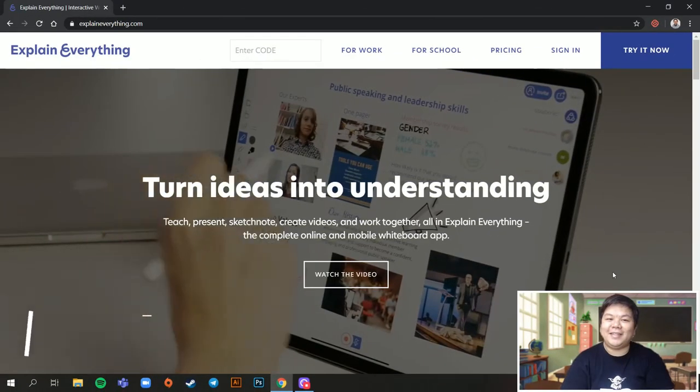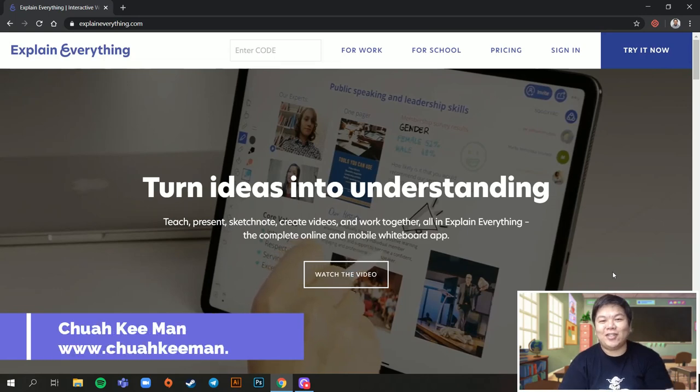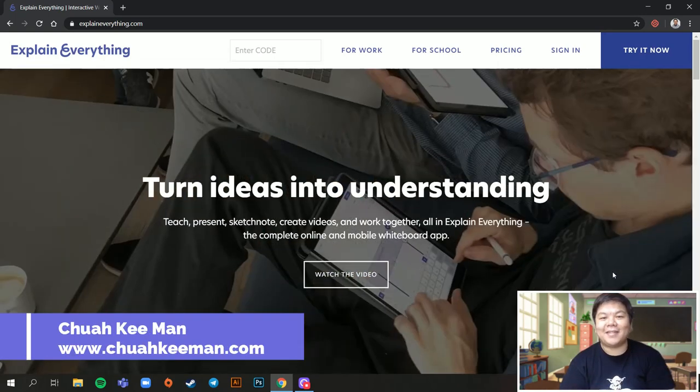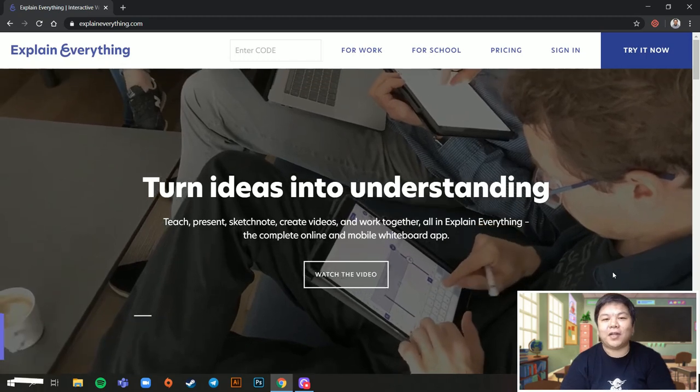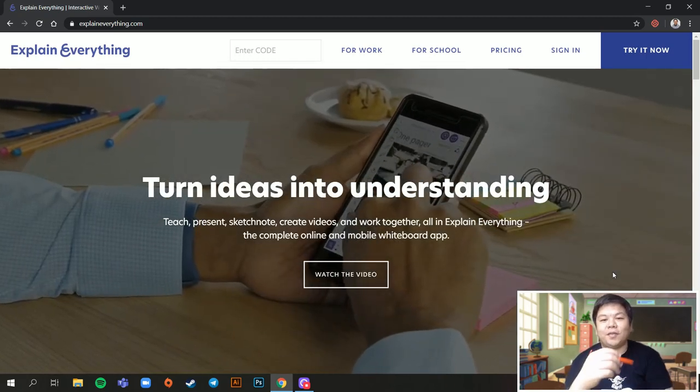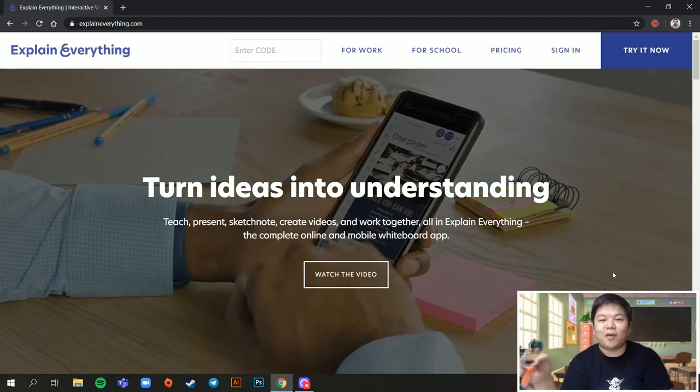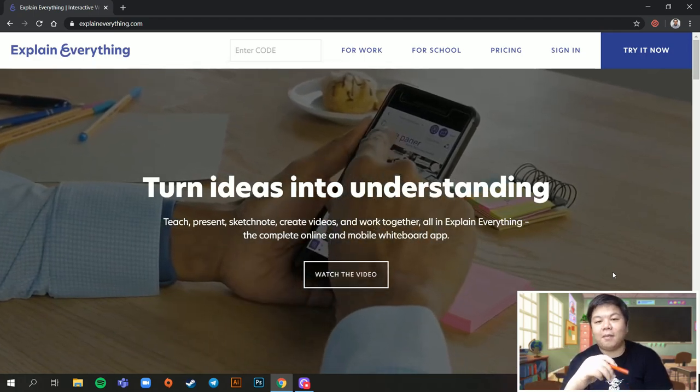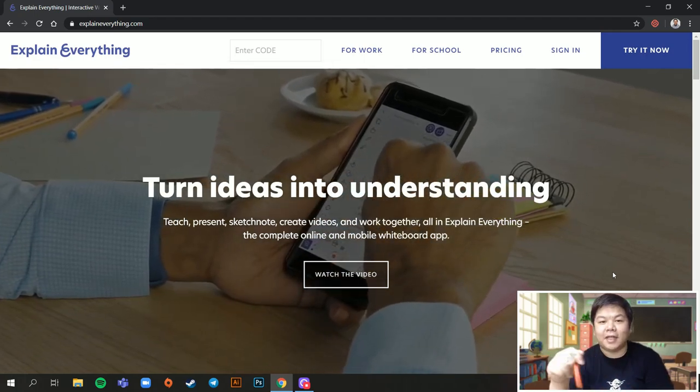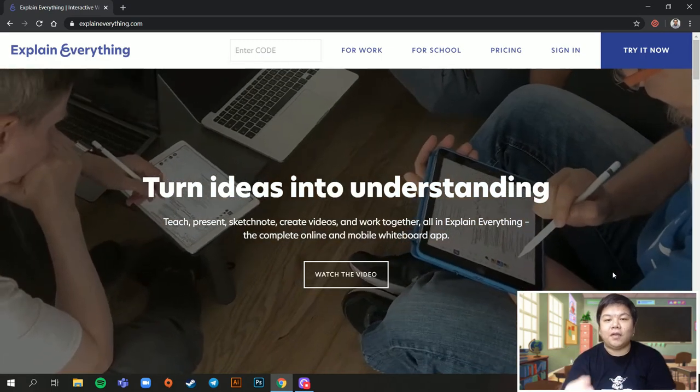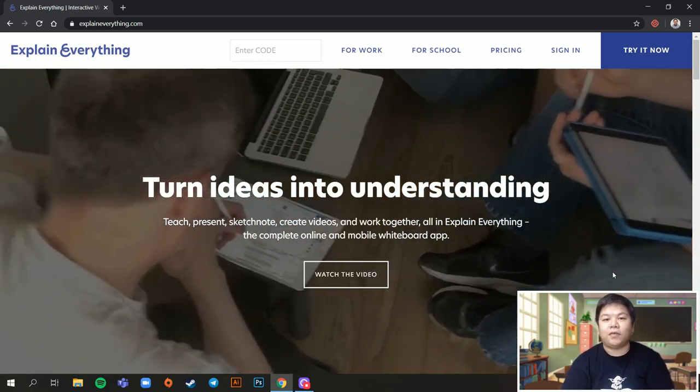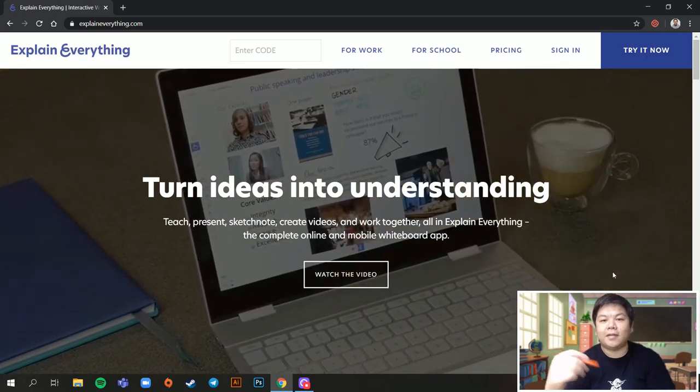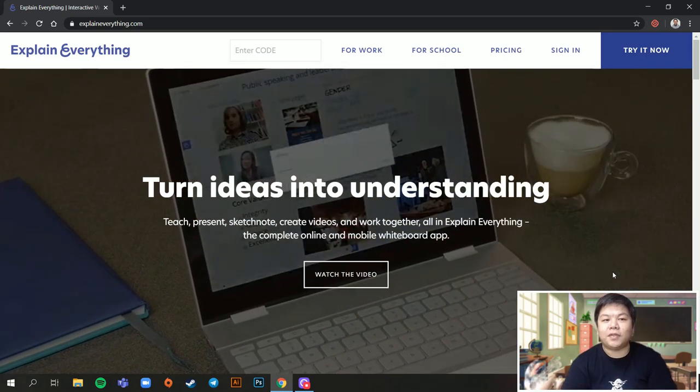Hello everyone! I know a lot of lecturers, teachers, especially those teaching mathematics and sciences are trying to figure out how to record the explanation in terms of explaining certain formulas or mathematical solutions and all that. Sometimes it's hard for you to do it manually using PowerPoint. So it will be good if you can record your handwriting working on certain formulas or calculations in real time.